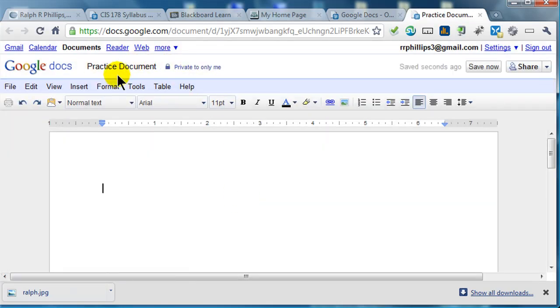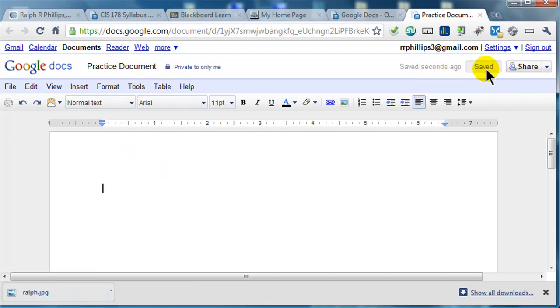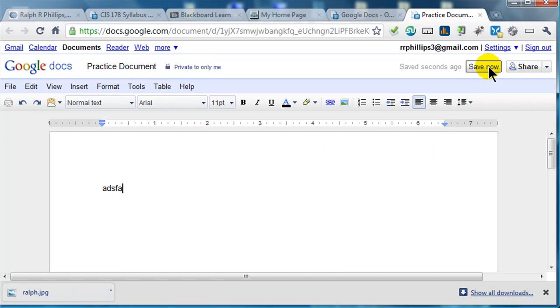So now that's been named, one of the things I like the best is that this document is going to get saved pretty regularly. Saved seconds ago over here in the top right corner. My saved button has been changed. If I add some text to my document, I can hit save now, or I can just wait a second and it will save it for me automatically in just a moment. There we go, it's saved automatically.